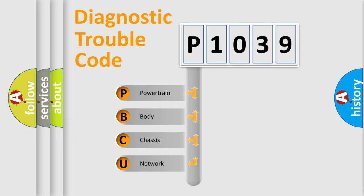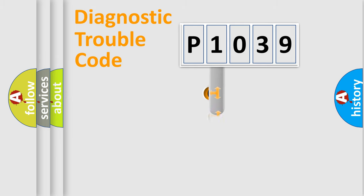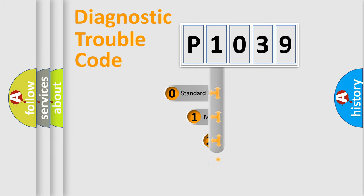We divide the electric system of automobile into four basic units: Powertrain, Body, Chassis, Network. This distribution is defined in the first character code.